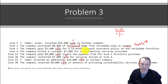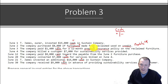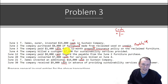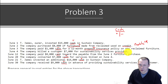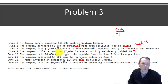June 3rd: the company paid cash for prepaid insurance. Prepaid insurance is an asset, so that'll be a debit — we're increasing it. We're paying cash out, so that's the credit. Next, the company billed a customer $7,000 for sustainable services provided. We did the work, we earned the revenue, so revenue is going to be a credit.